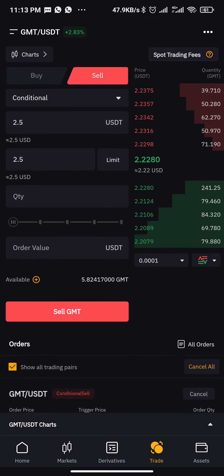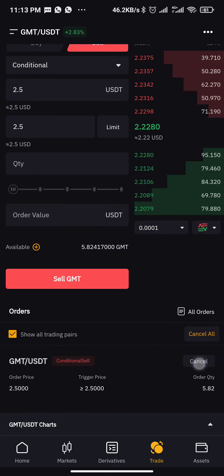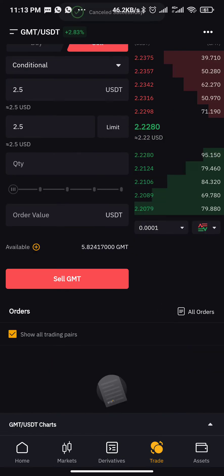If you want it converted to BTC, choose the coin/BTC trading pair. If you want it converted to ETH, choose the coin/ETH pair. It depends on your preference, but since I want it converted back to USD, I'm choosing the USD pair.